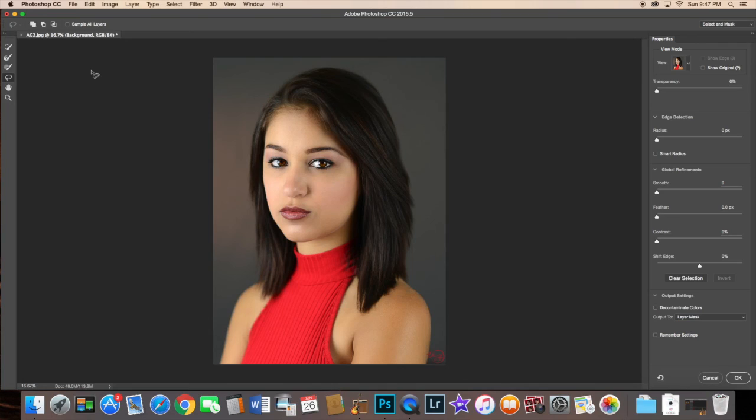There's your refined mask. If you guys have any questions, go ahead and message me below and I will do my best to answer. Take care.